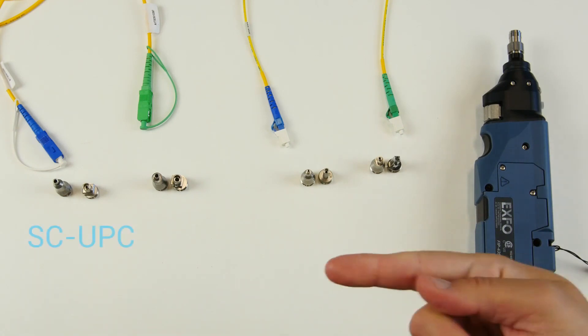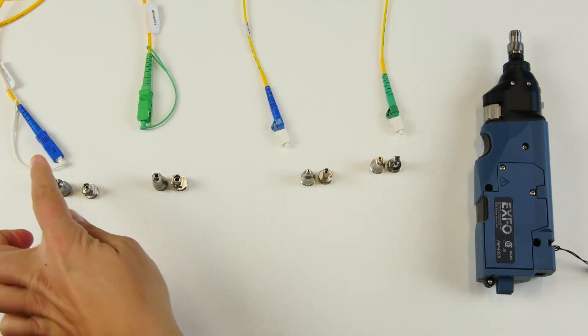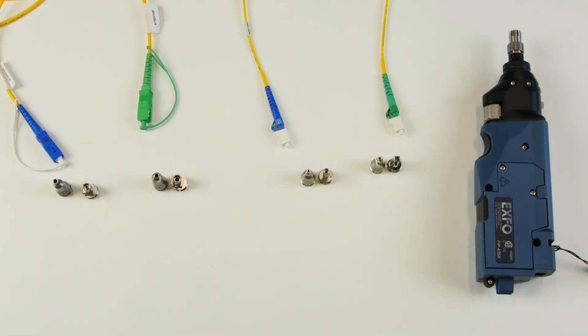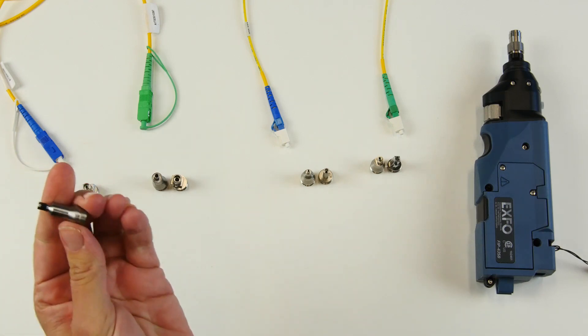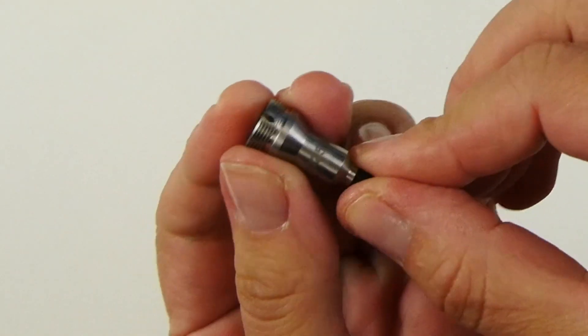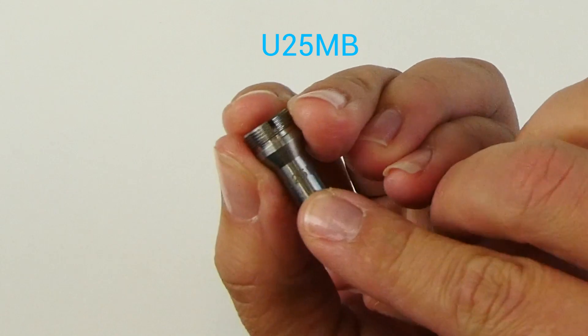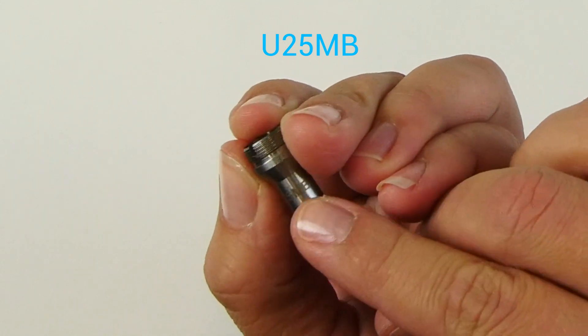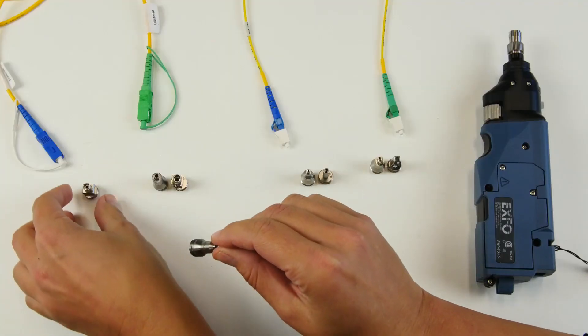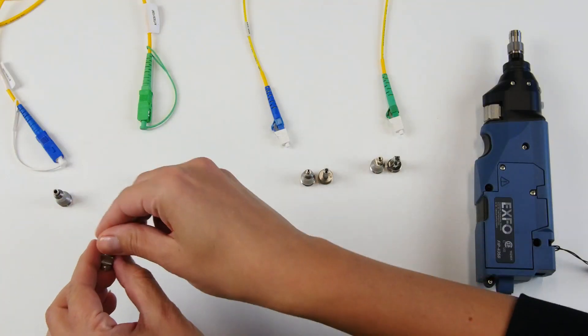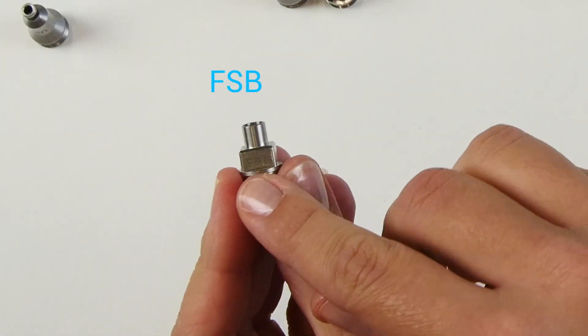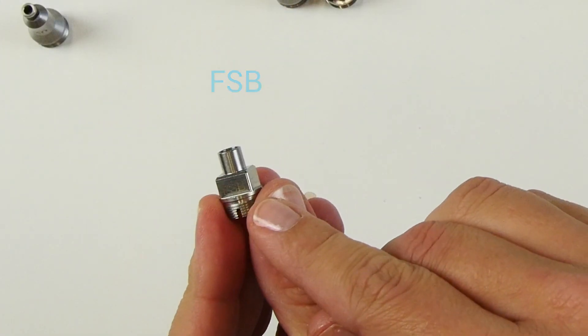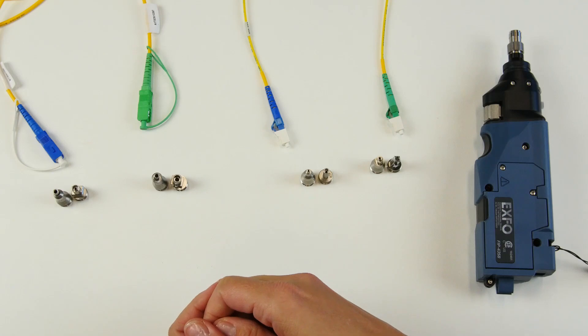For SC UPC connectors such as this one, you will need two different types of tips. One for the male version, which is going to be engraved U25MB. You will need one for the female version, which is engraved FSB. Same for the SC APC type. The male version is U25MAB and the female version is SCAB.